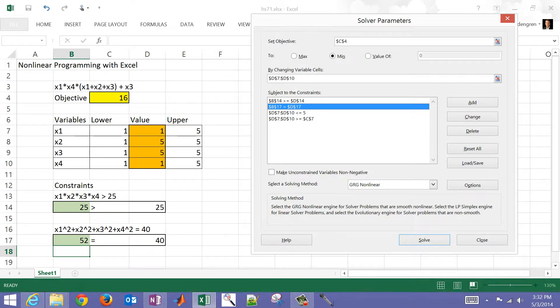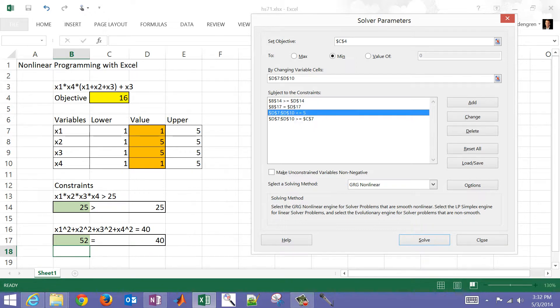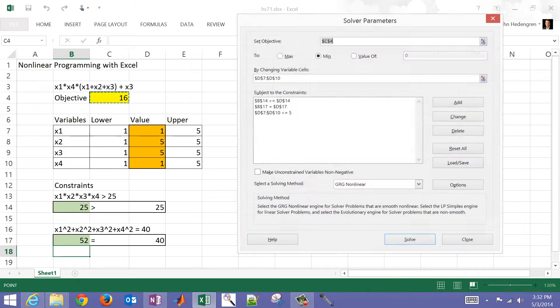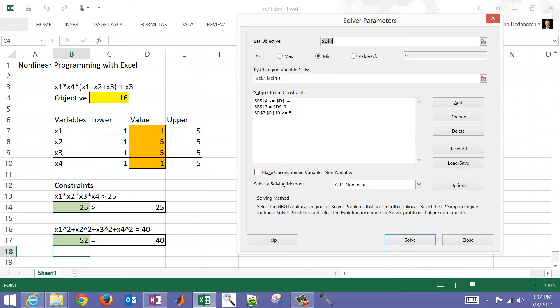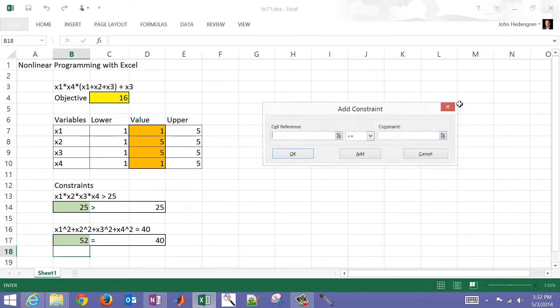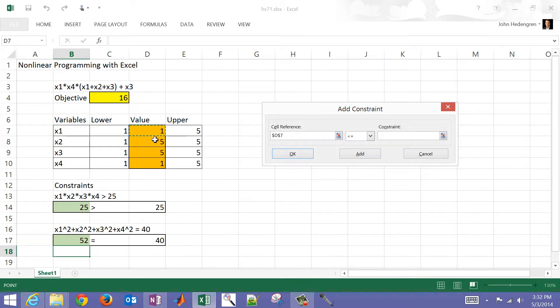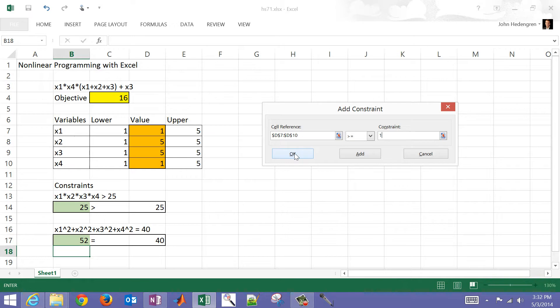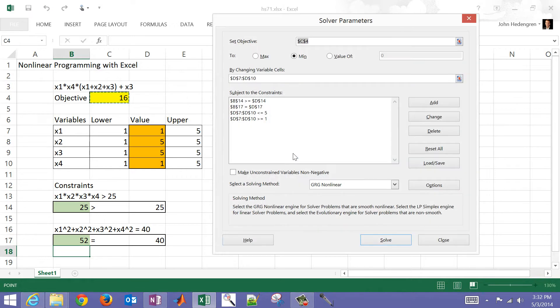I had also less than or equal to five. I'm just going to delete this one just to show how I can add these lower bounds. I'm going to add a constraint. My cell references are going to be these values right here. I'm going to say that those are greater than or equal to. They're all the same, so I can just put a value of one there. I have all of my constraints.